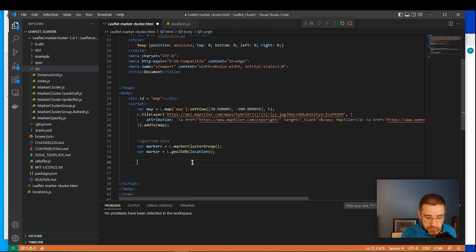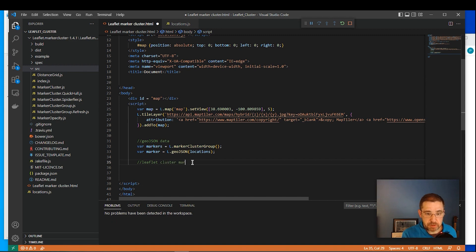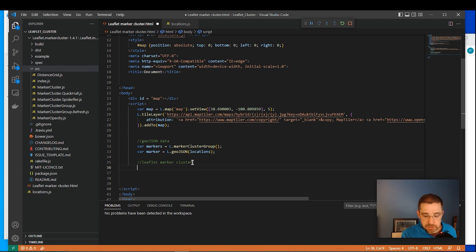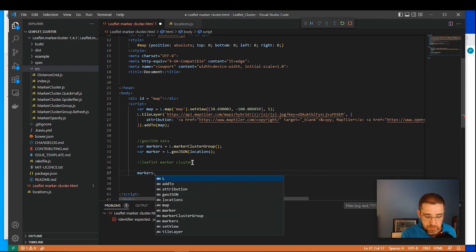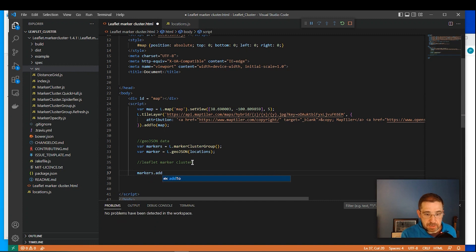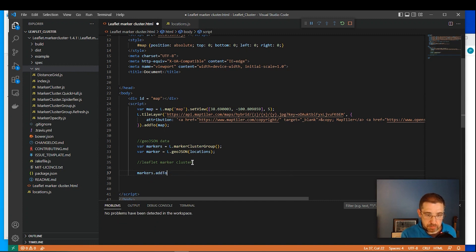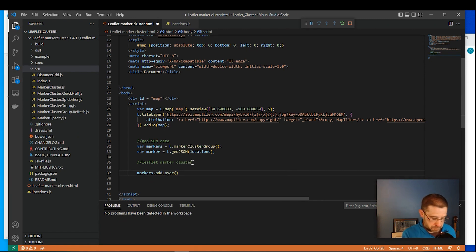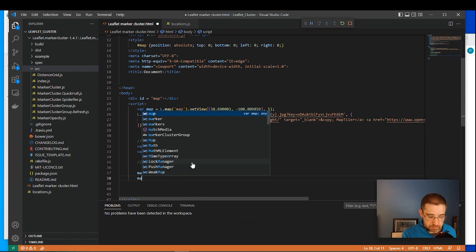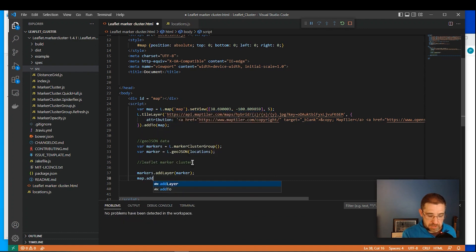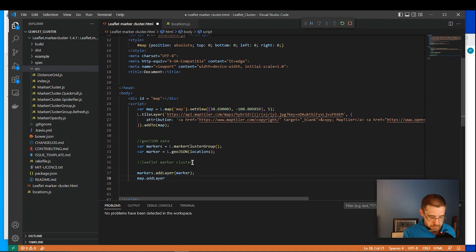So now for the leaflet cluster marker, or marker cluster rather. So down here, we're going to have markers add layer. And then map add layer markers.